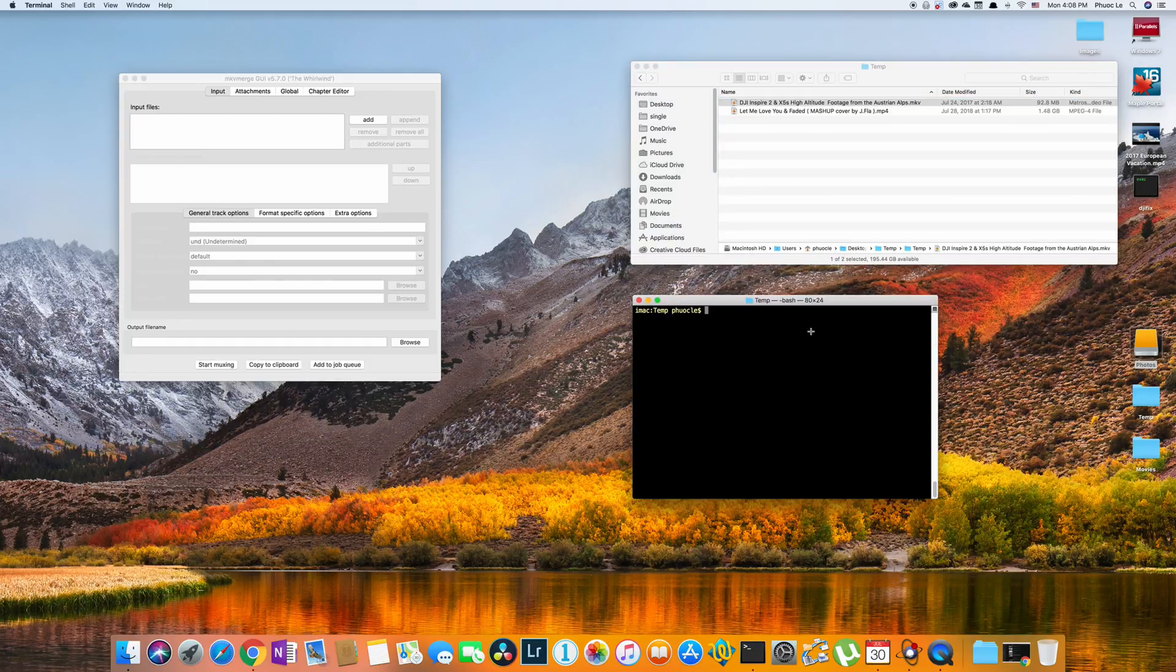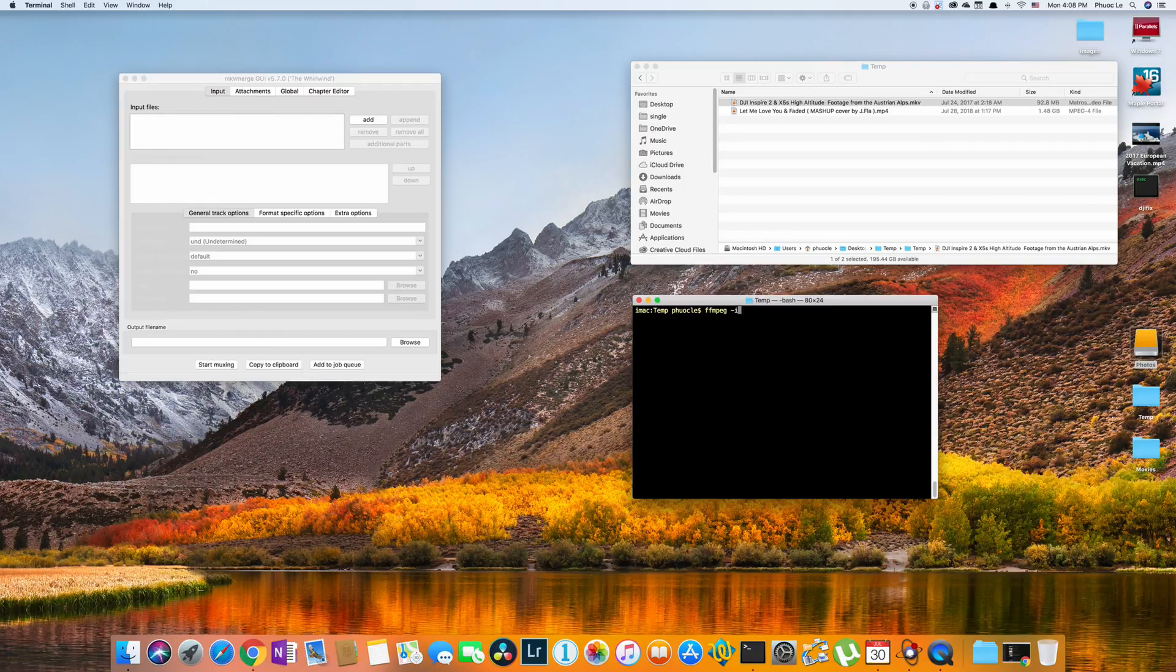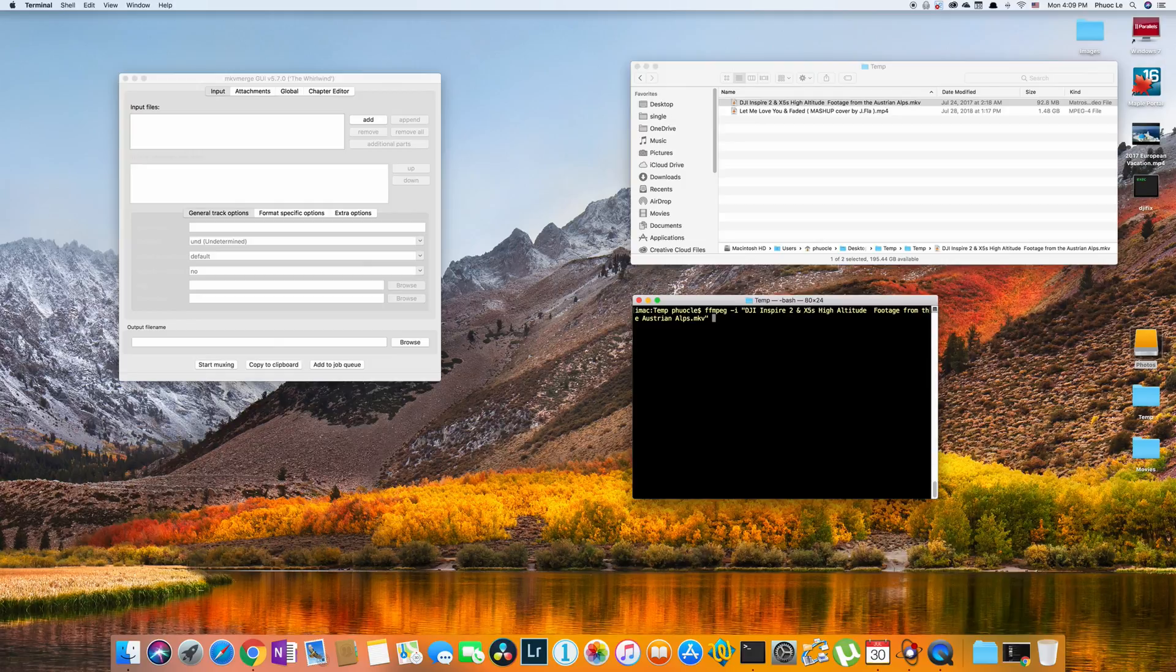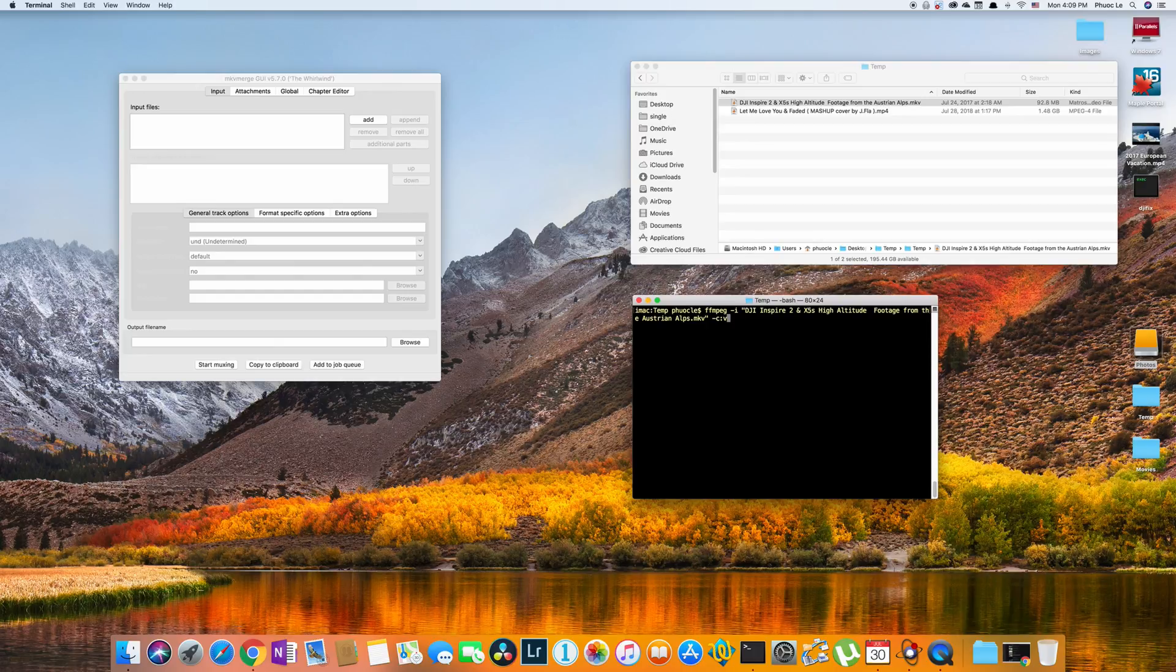So the command is FFmpeg and the first switch is -i for input file. And then I'm just going to specify my input file. I'm putting it in quotes because there are spaces in it. And this bit is the magic part. So I use the switch -c for convert, colon v for video. And on the video because it's AVC and I don't need to convert it, I can just copy that stream. And I do that by using the keyword copy.